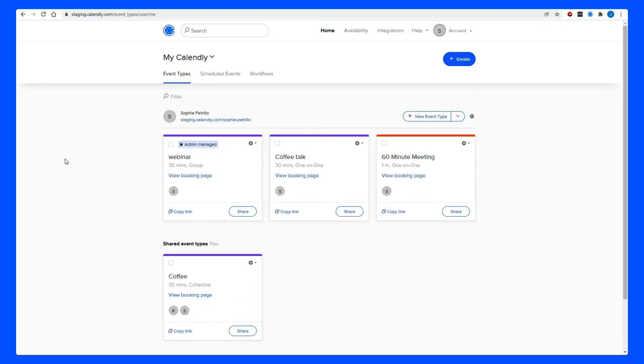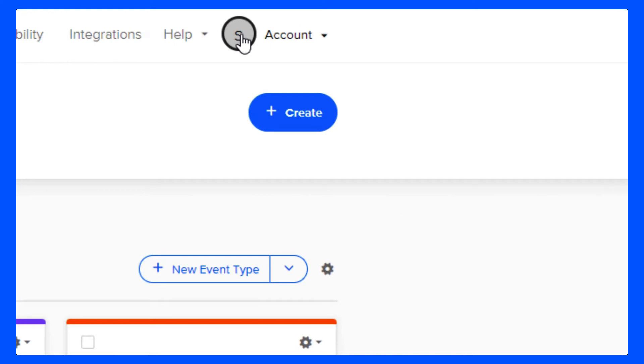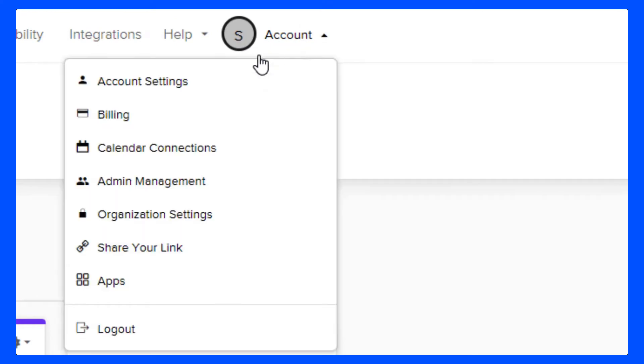Before we get started with our Calendly event types, let's make sure my account is up to date by checking its account settings. We can do this with the button in the top right here, and then selecting account settings.